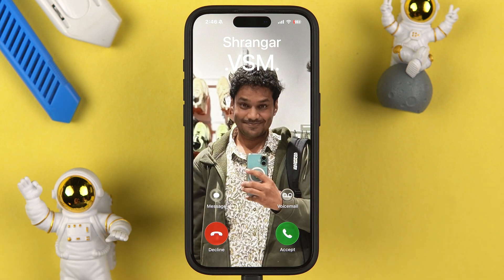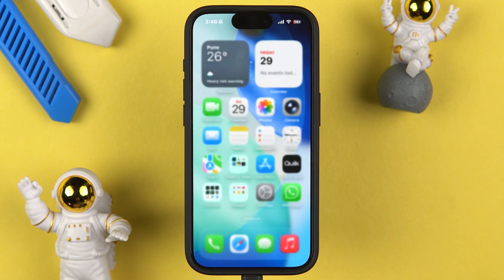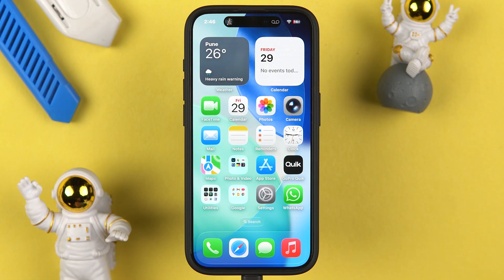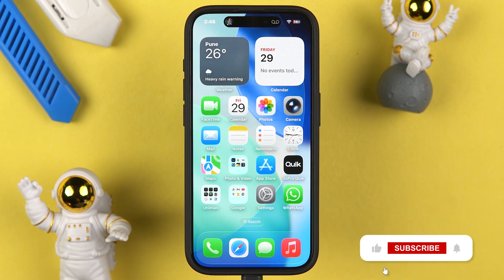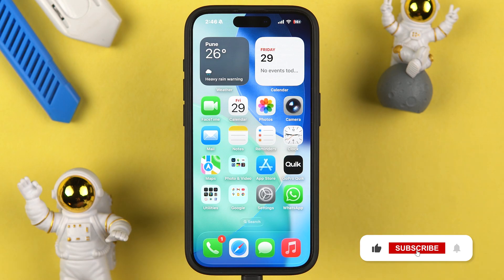Now if I receive a call, you can see I am able to see the call in full screen. So this is how simple it is to change the incoming call style on your iPhone. I hope this video was helpful — if it was, don't forget to subscribe to my channel. I will see you all in the next one, thank you.